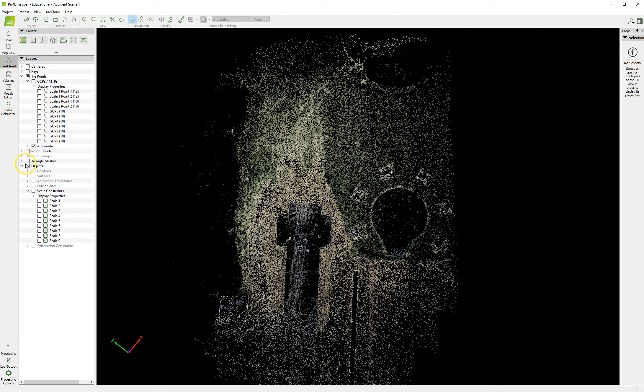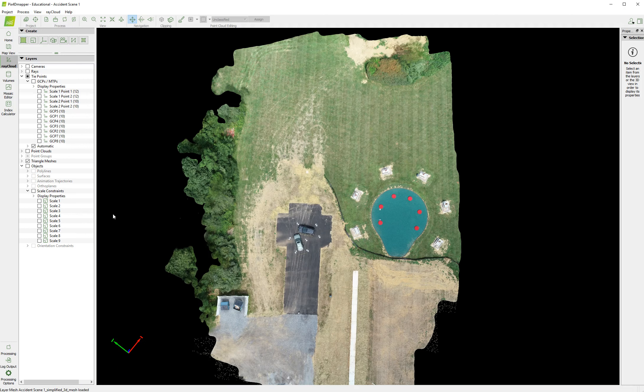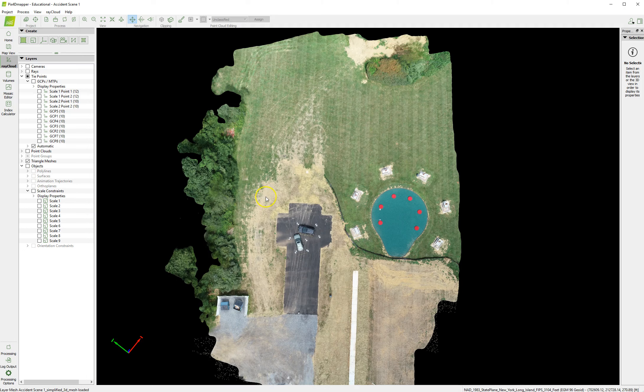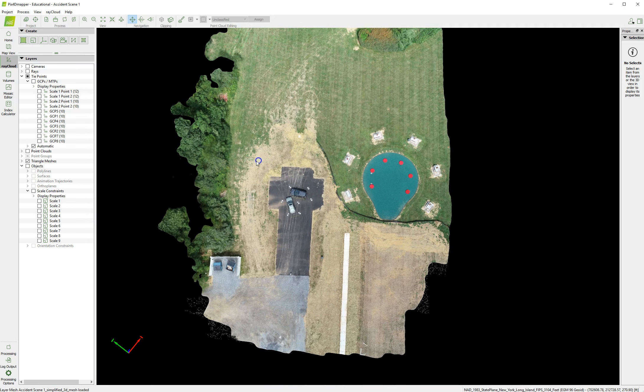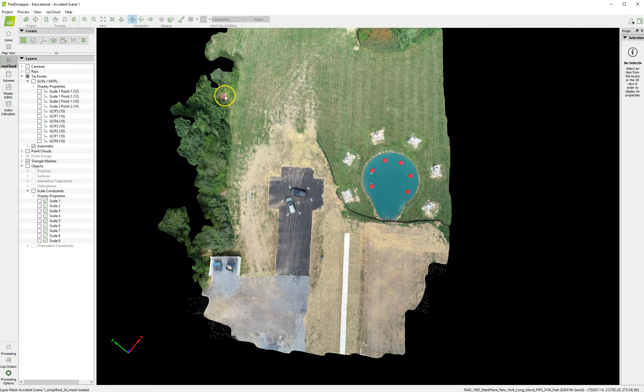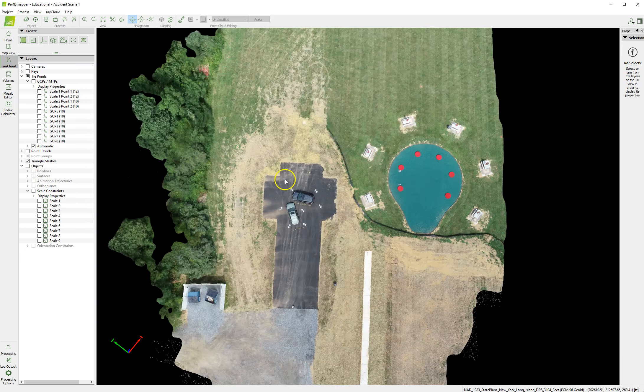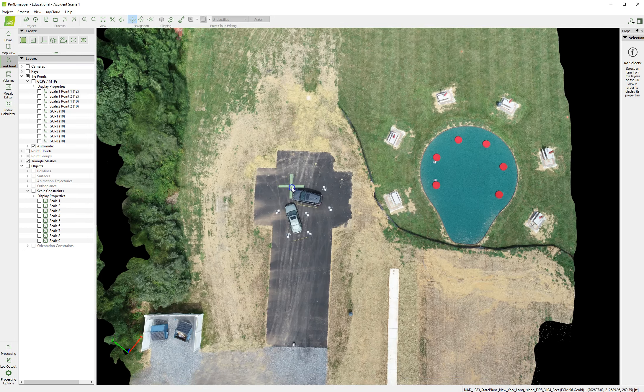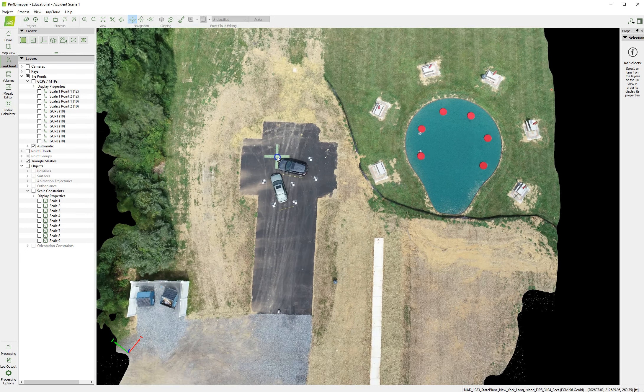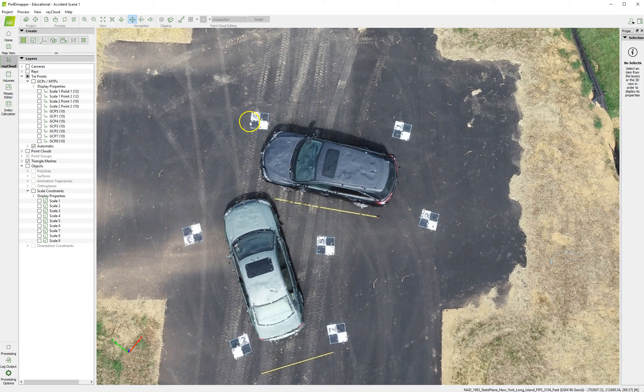I'm going to turn off the cameras and the rays for a second. You can see all of our constraints are still showing. The easiest way to get rid of those is to just turn them off, turn off the GCPs, turn off those. And then let's look at the triangle mesh. So you can see down at the bottom, it is loading that triangle mesh, which should make this an almost image-like picture.